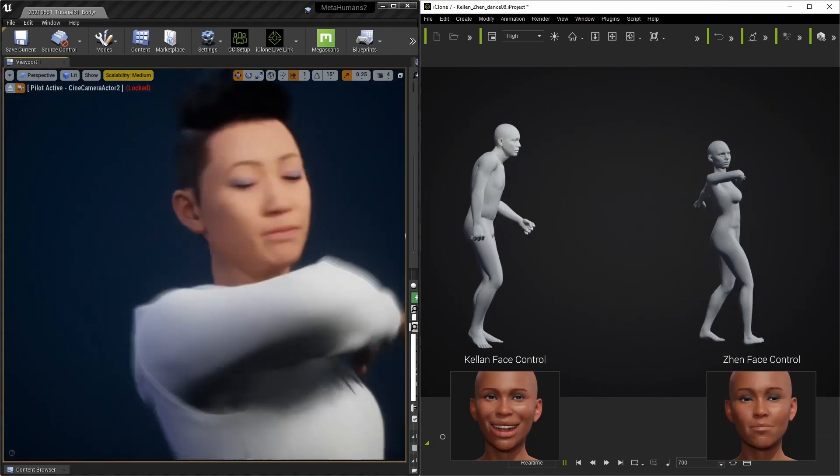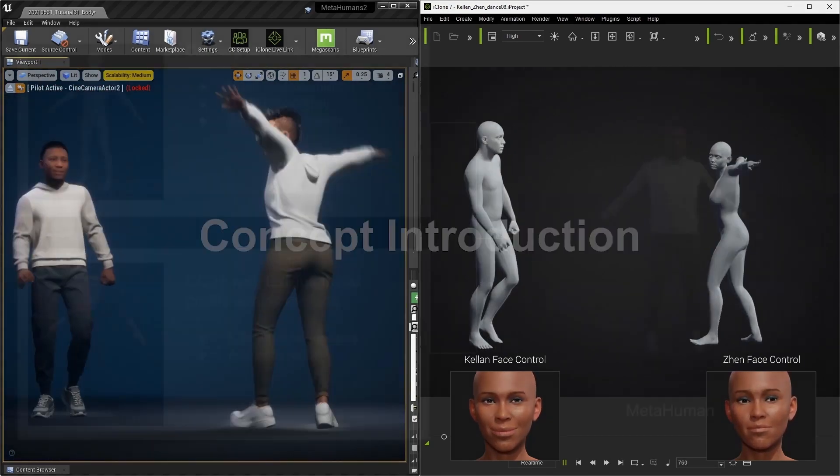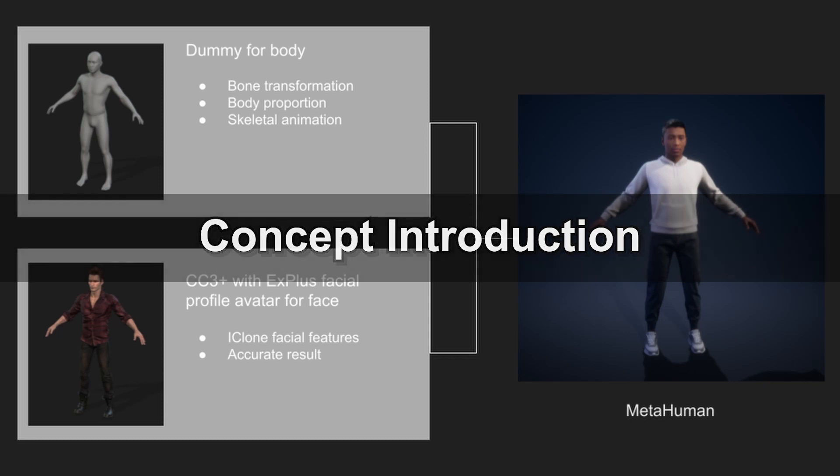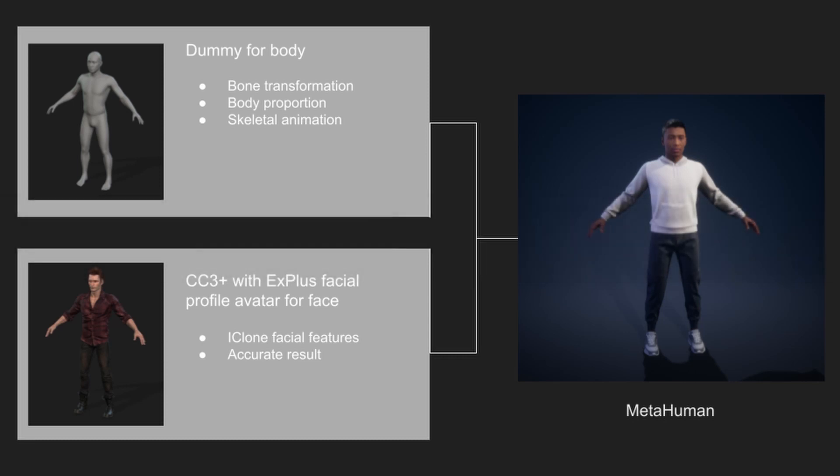In our demo project we're going to be controlling each metahuman in Unreal with two dummy avatars in iClone. These dummy avatars are structurally identical to the metahuman characters in Unreal and are included in the metahuman kit. They control body proportion, bone transformation, and skeletal animation, meaning we will get a one-to-one body motion when we're animating in iClone.